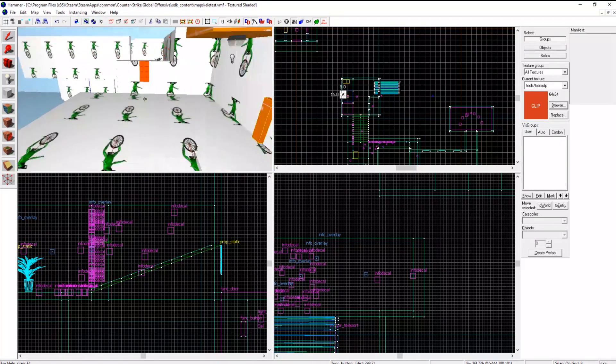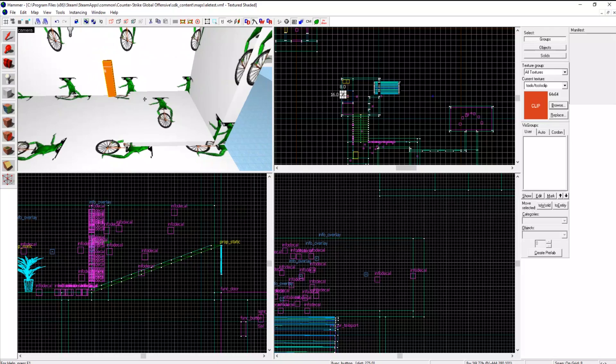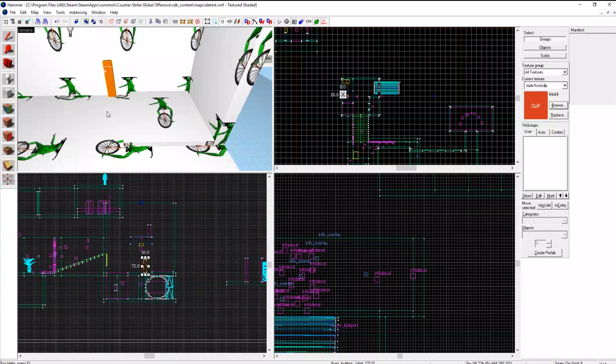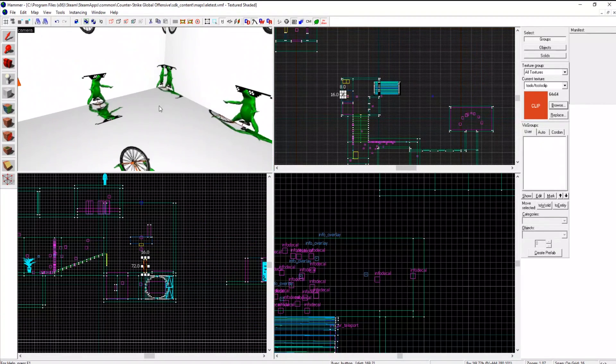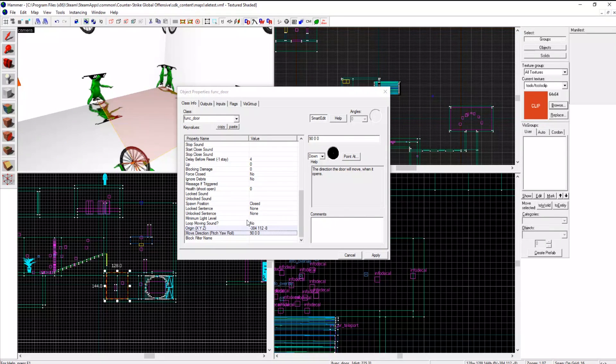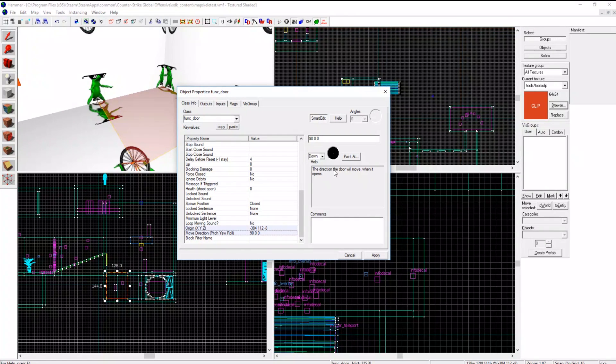Pretty easy. What else? This is just a door. It may seem more amazing but it is actually just a door set to move down.